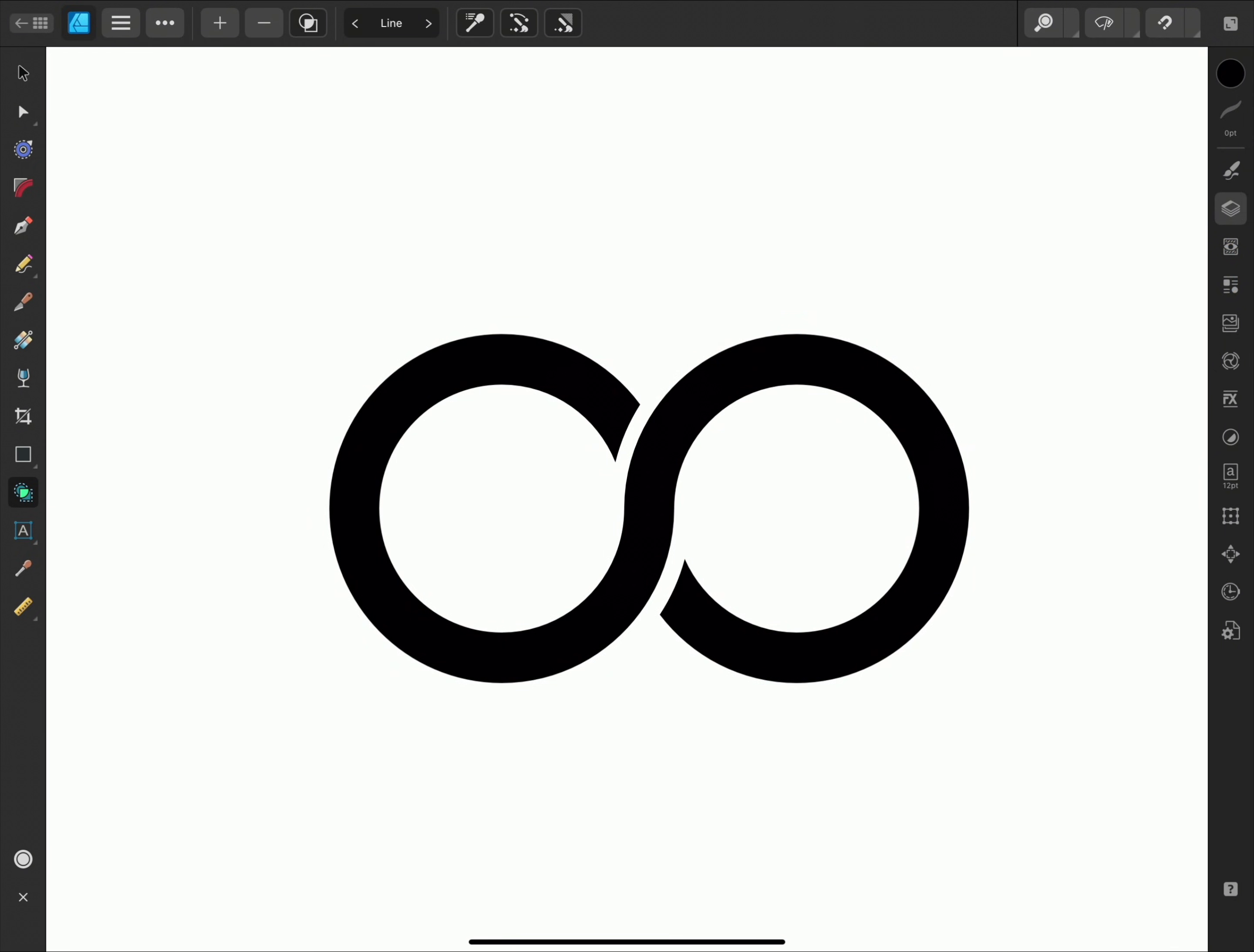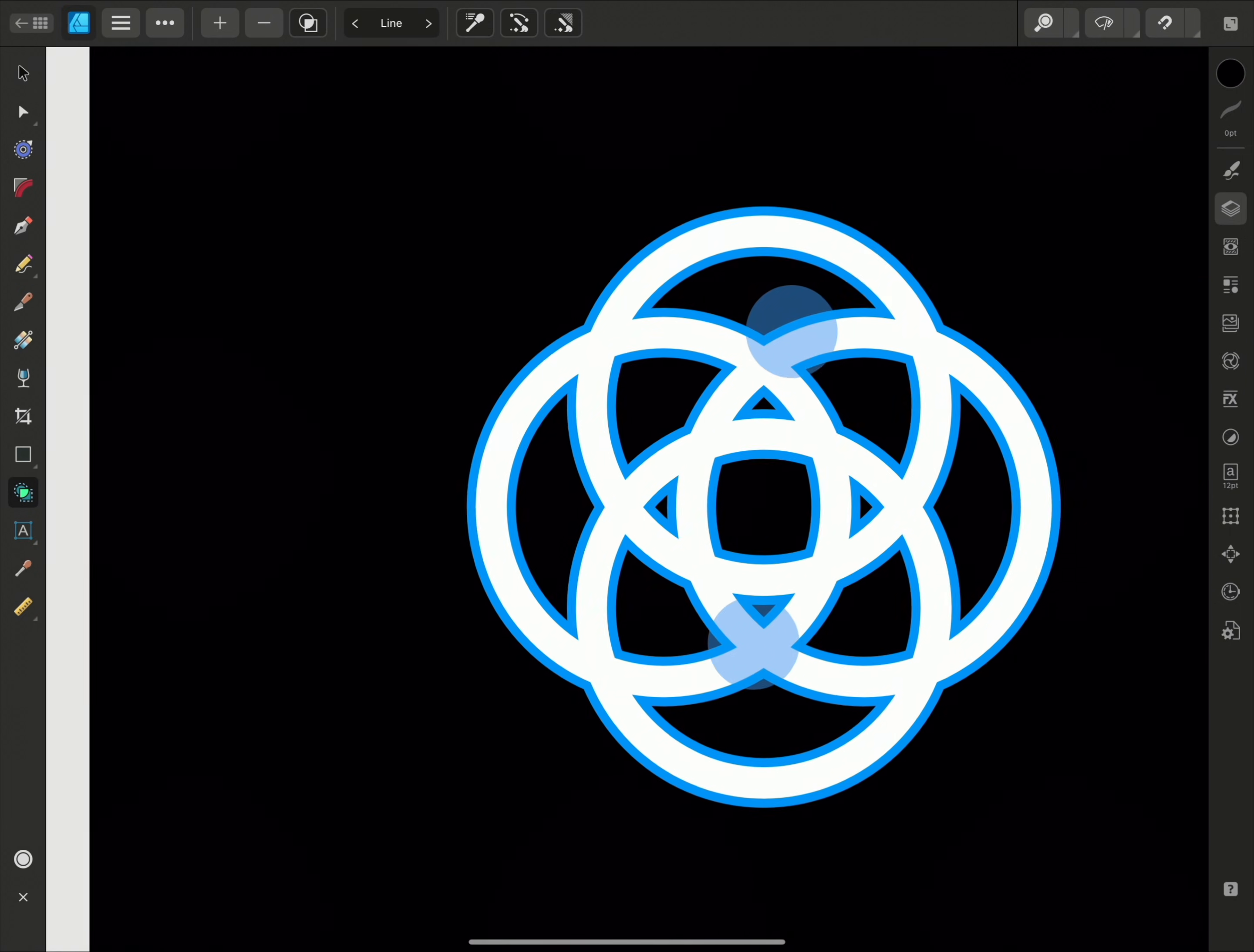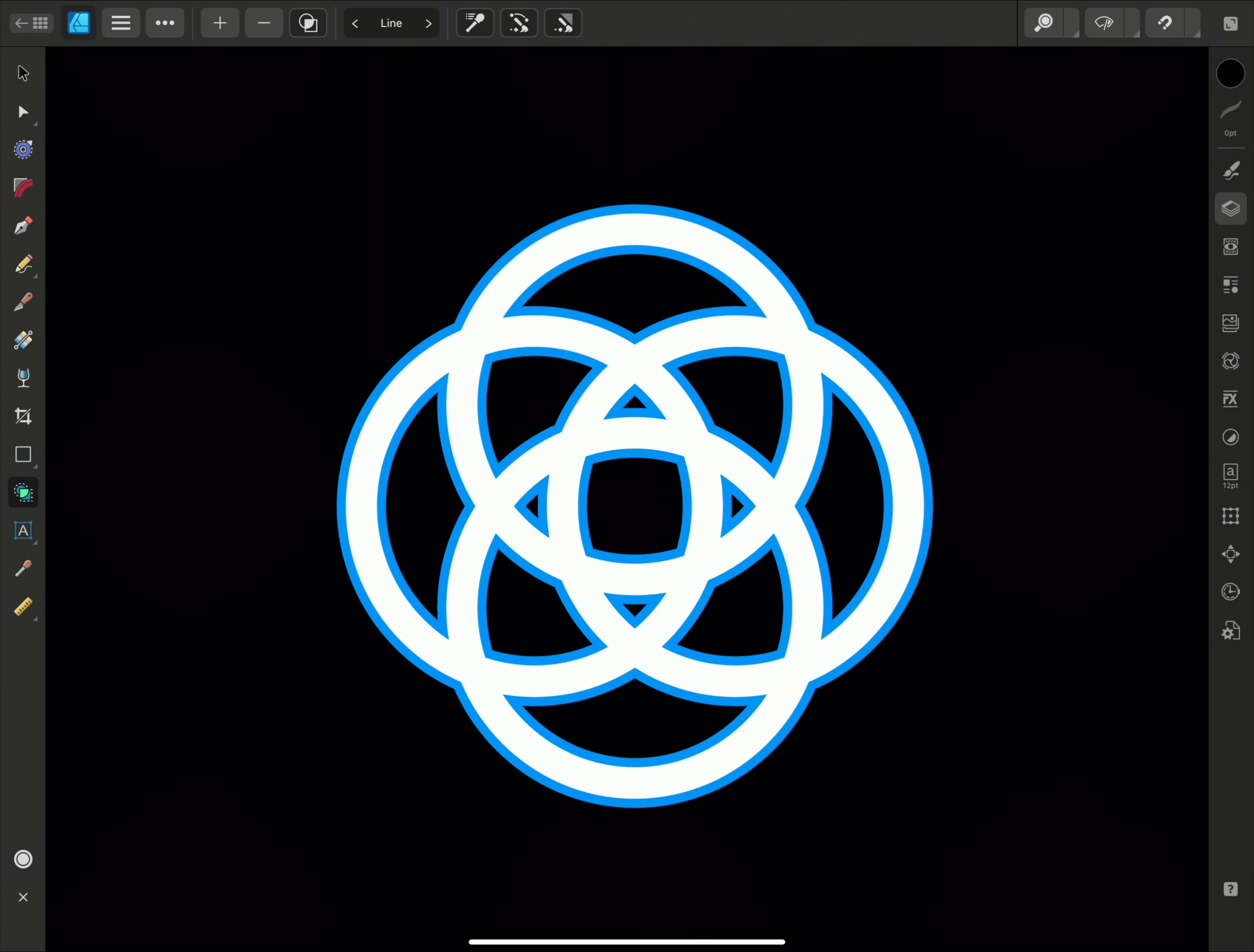And finally, the last example I wanted to show you is a way to combine a few of these methods we've just looked at. Here I have something similar to my infinite loop, but I'm going to create a more complex interwoven knot type of design.